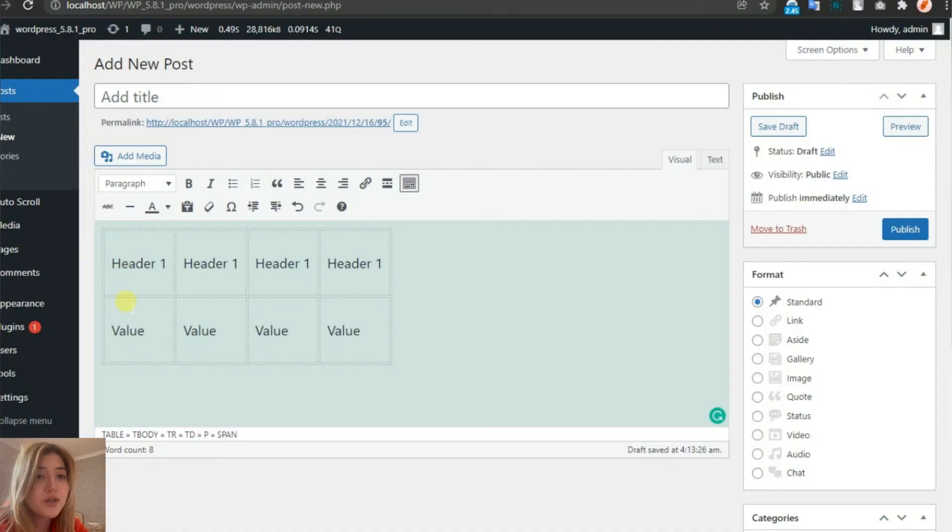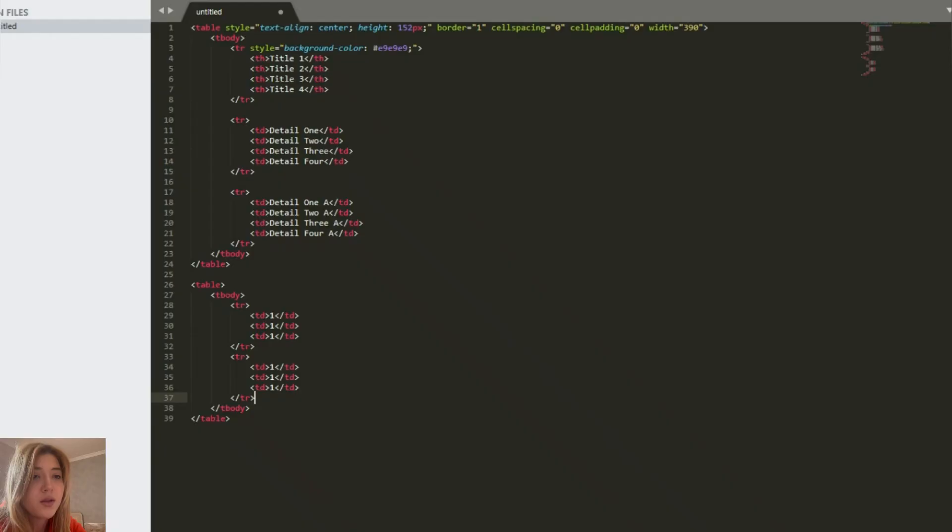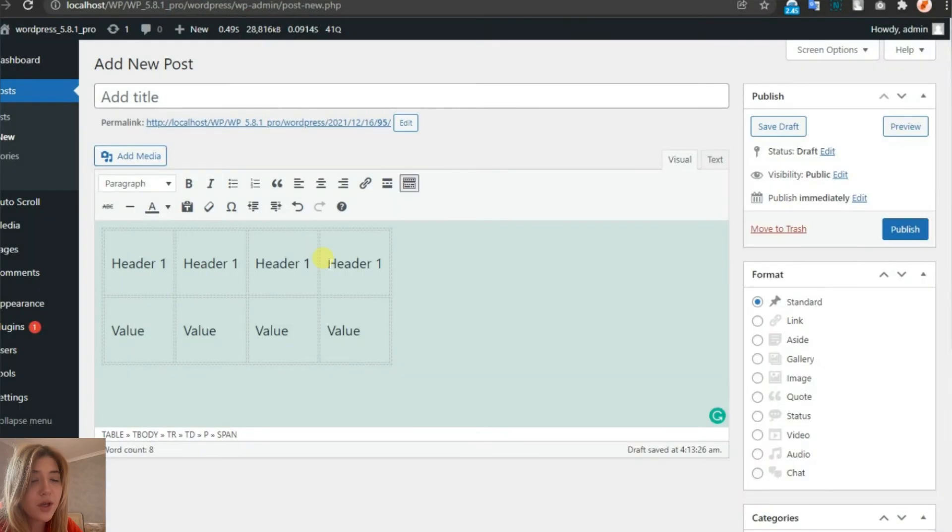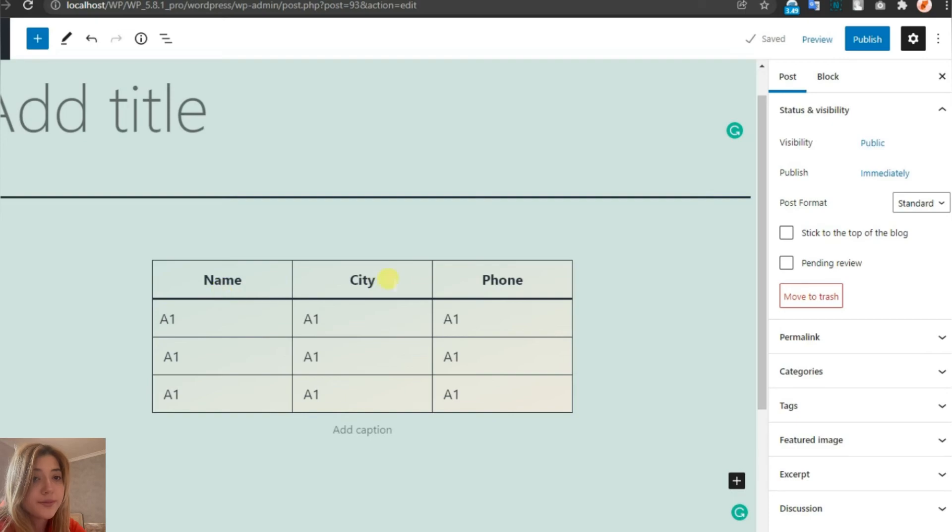Between the tr tags, we have td tags. With this code, we'll get a table that's two by three.